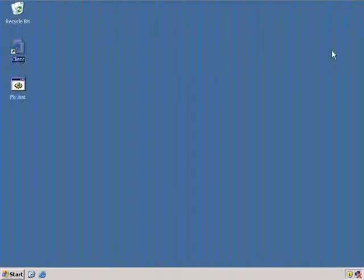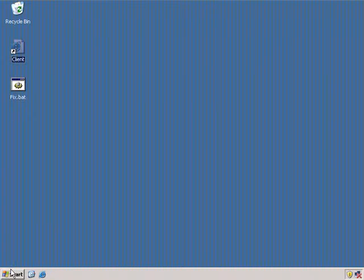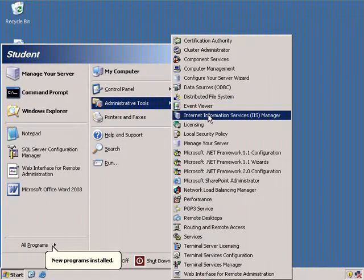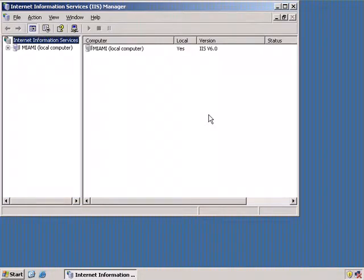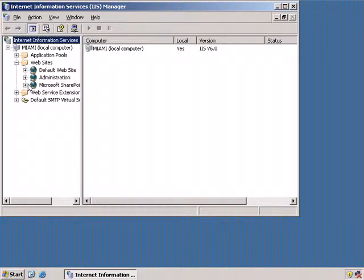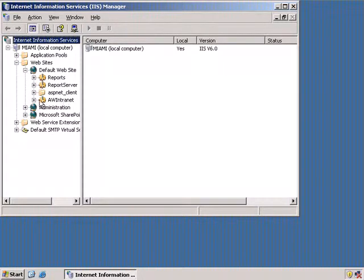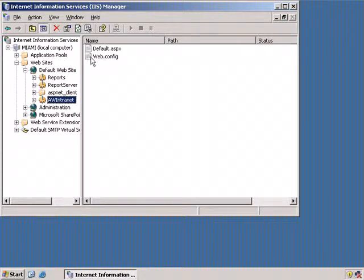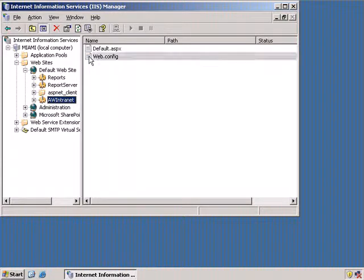In order to find that out we're going to have to do a bit of spelunking. First I'm going to go to the administrative console for Internet Information Services and take a look at that application. Here are the websites — it's the default website — and here is AW Intranet. And here is the default ASPX, which is the page we were trying to connect to when we got the error. And here is web.config.